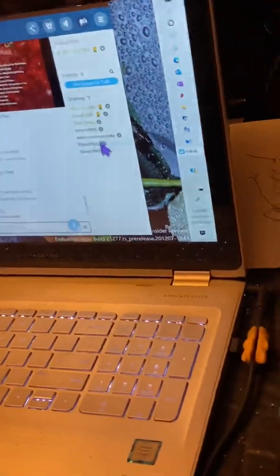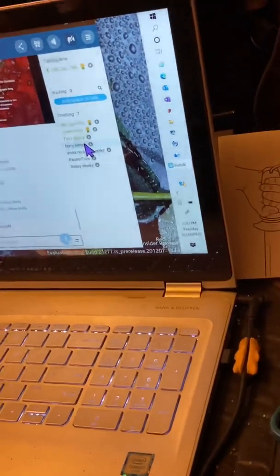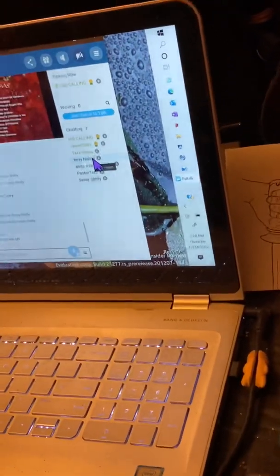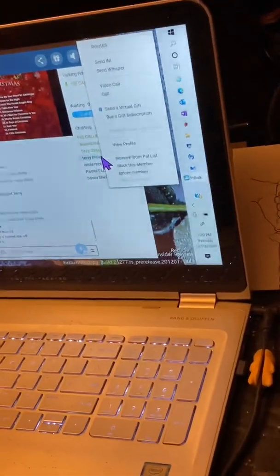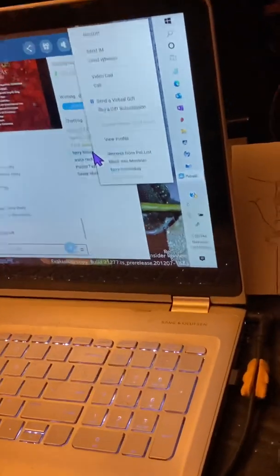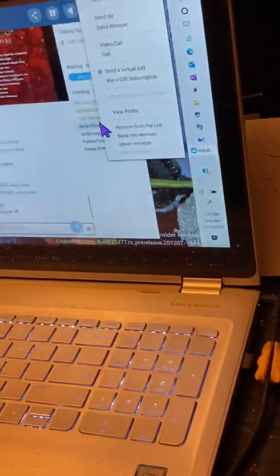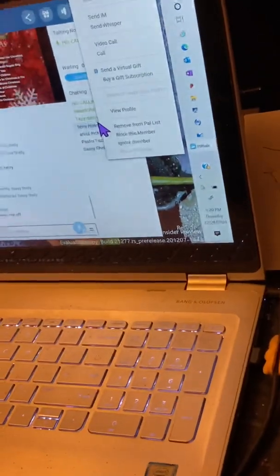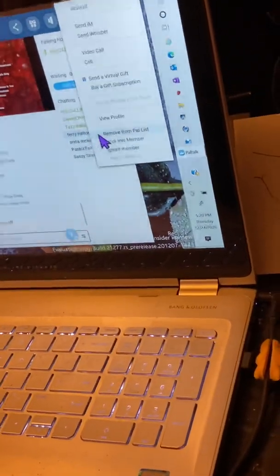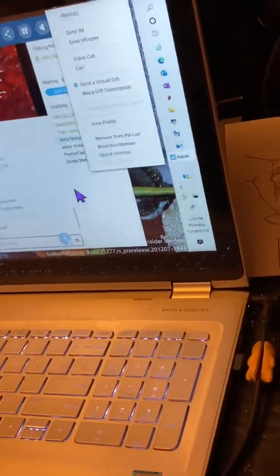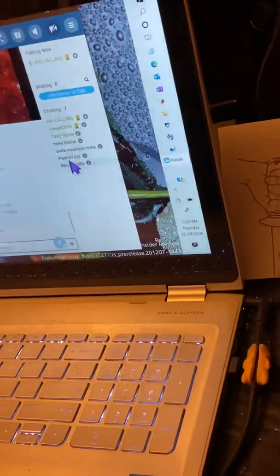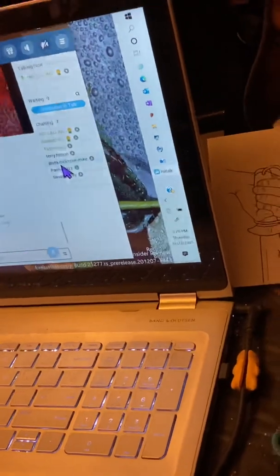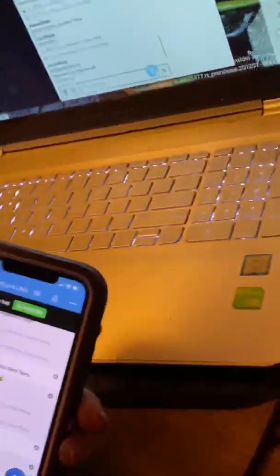Now, to add them to your Pal List, you find a name, you right click on a computer and see where it says remove from Pal List. In this case, because you're already on the Pal List, it'll just say add to Pal List. Now, to do that on the phone...